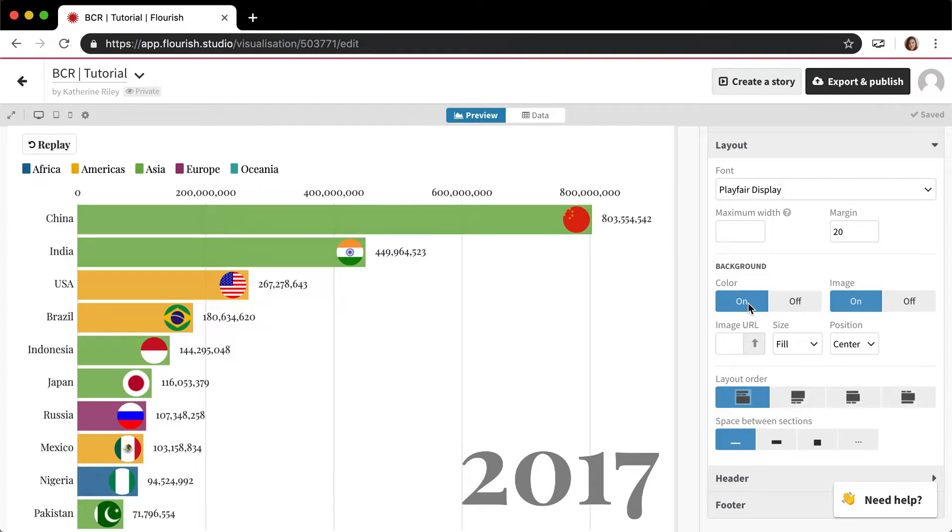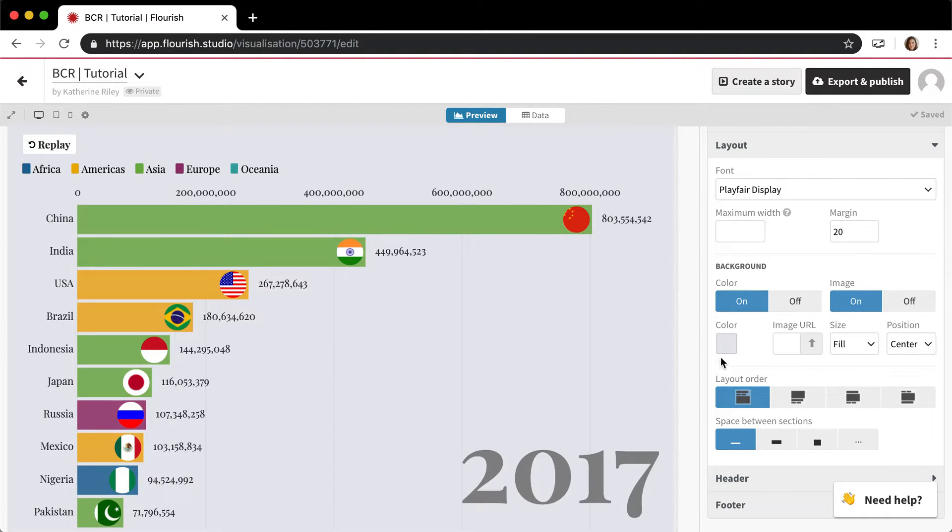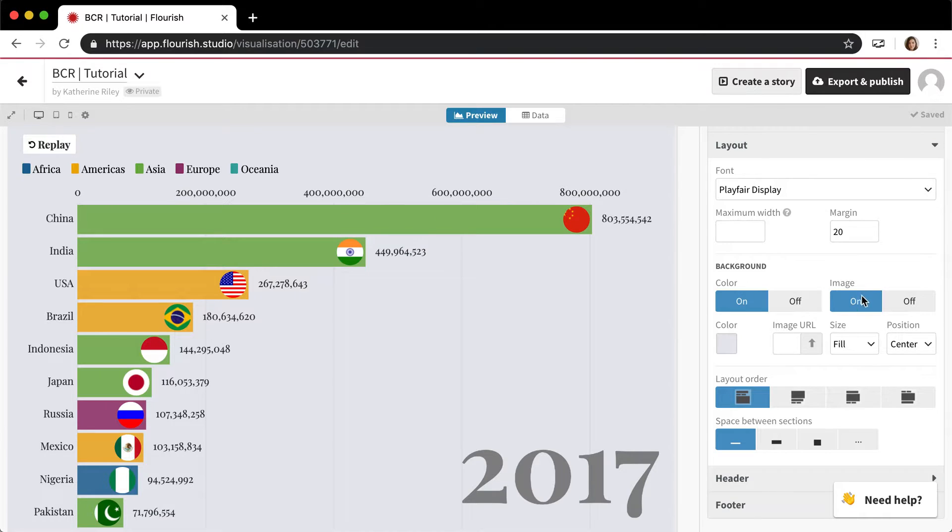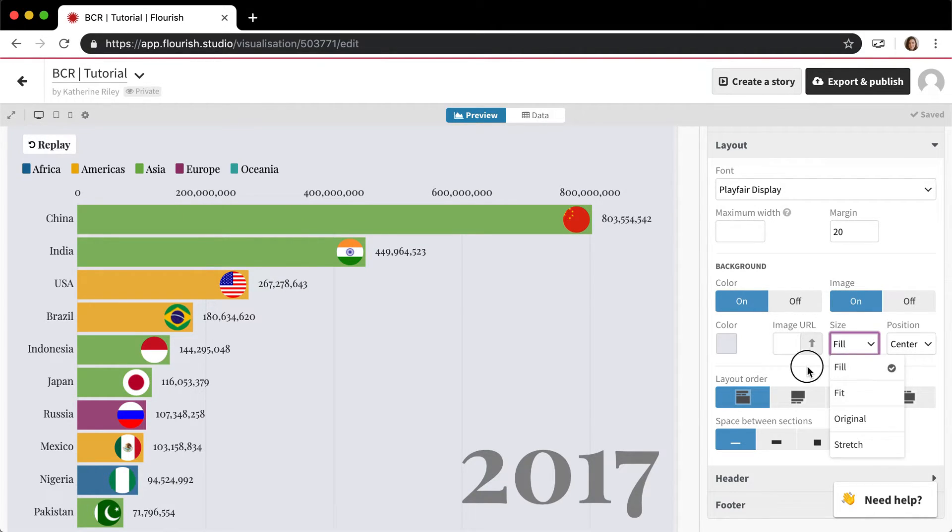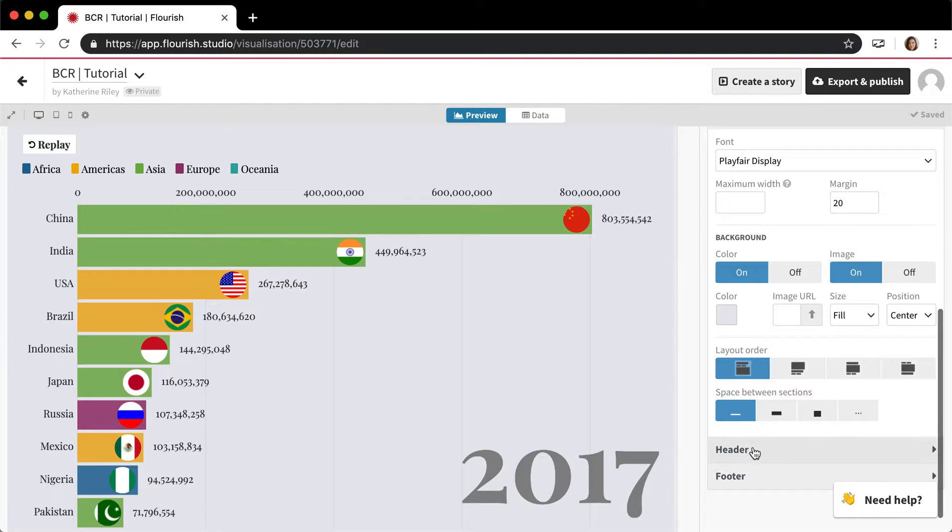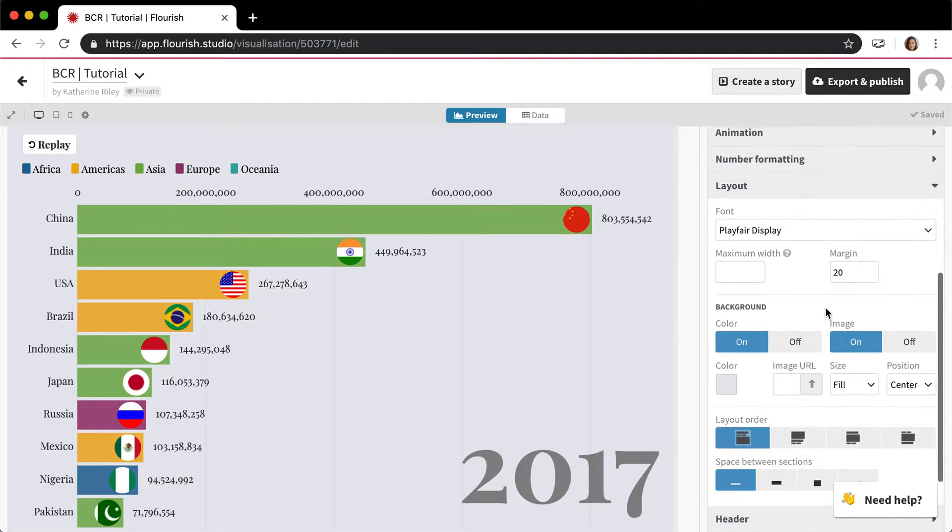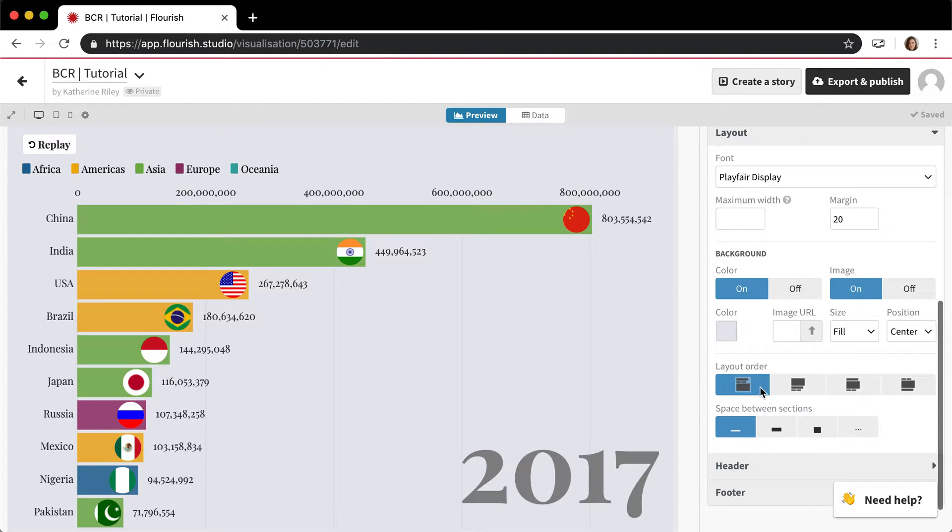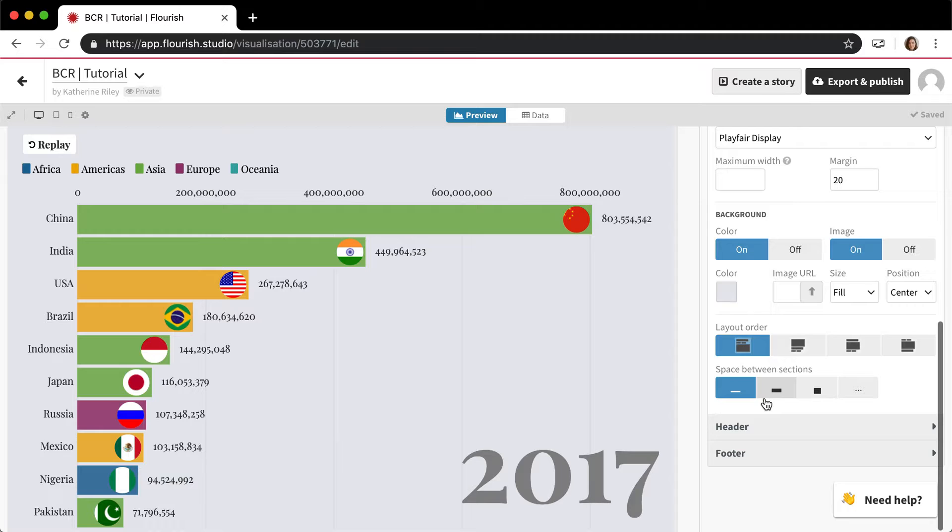You can turn the background color to something else. You can actually add an image as a background as well, and there's some options about filling and fitting. Then there's also this layout order option, but I'm going to show you headers and footers first because it'll make this make a bit more sense.